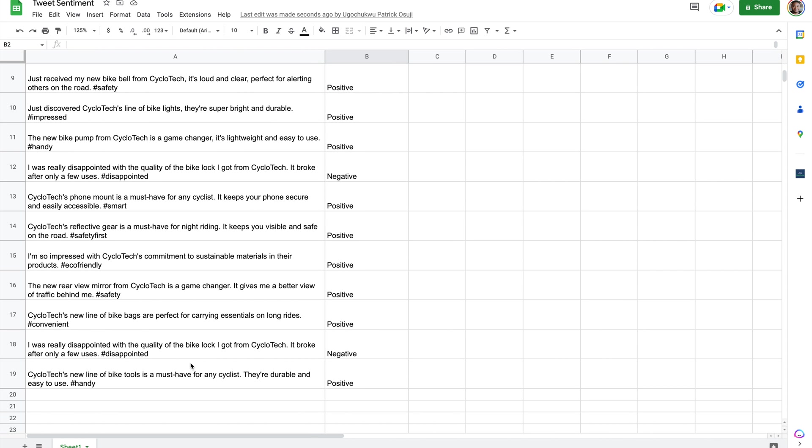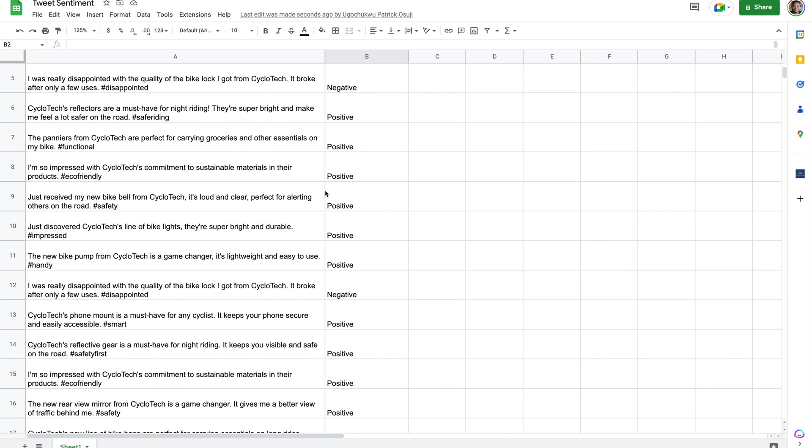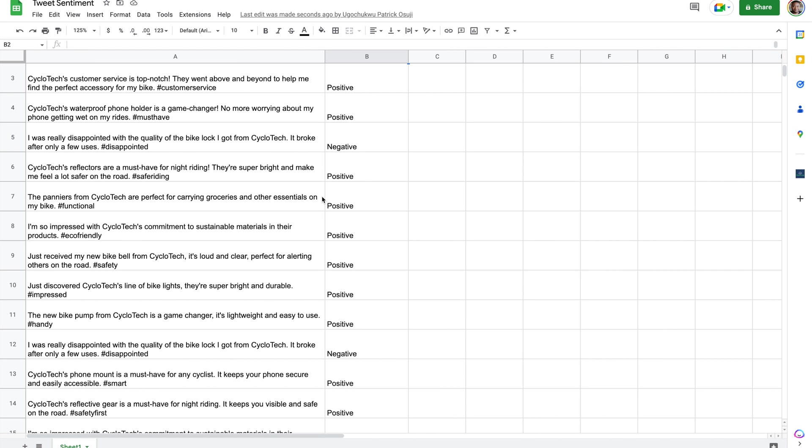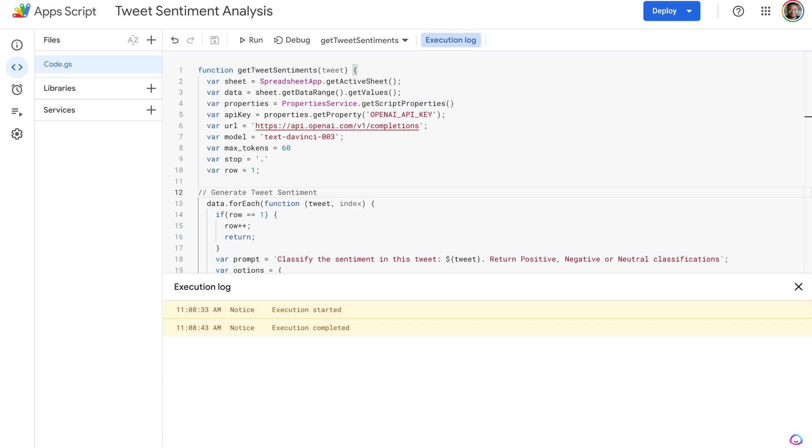But we can see now that our result has completed. Execution is completed. We can see that our tweets have been processed and we can see both positive and negative sentiments being processed as required.